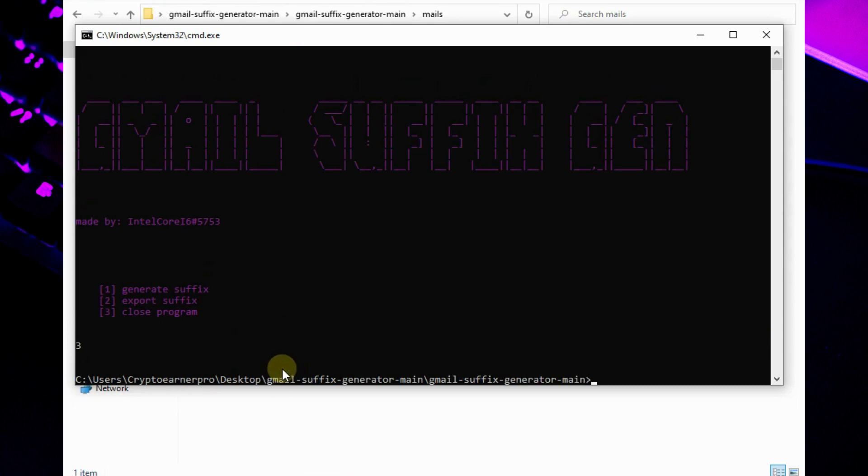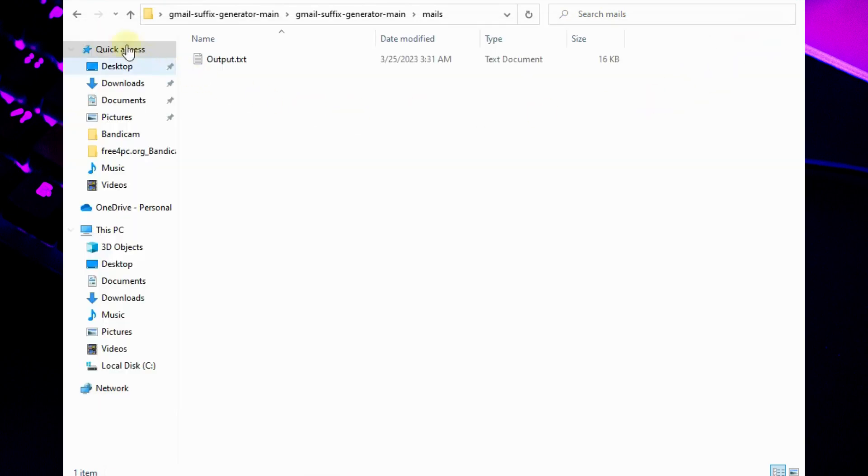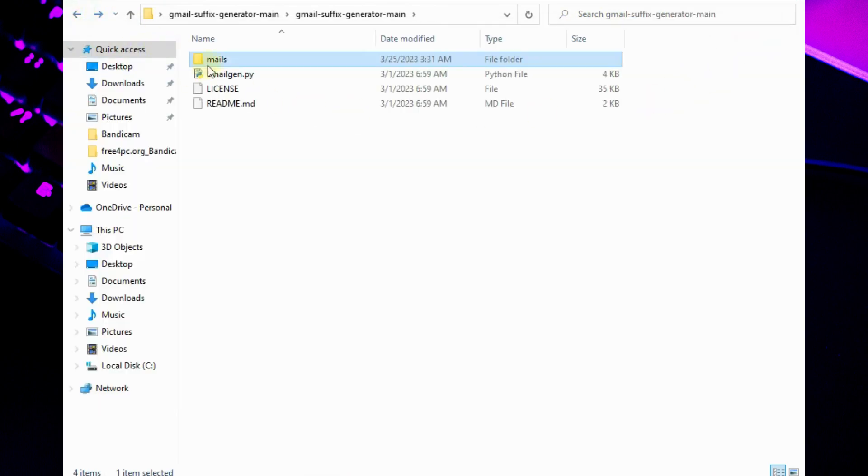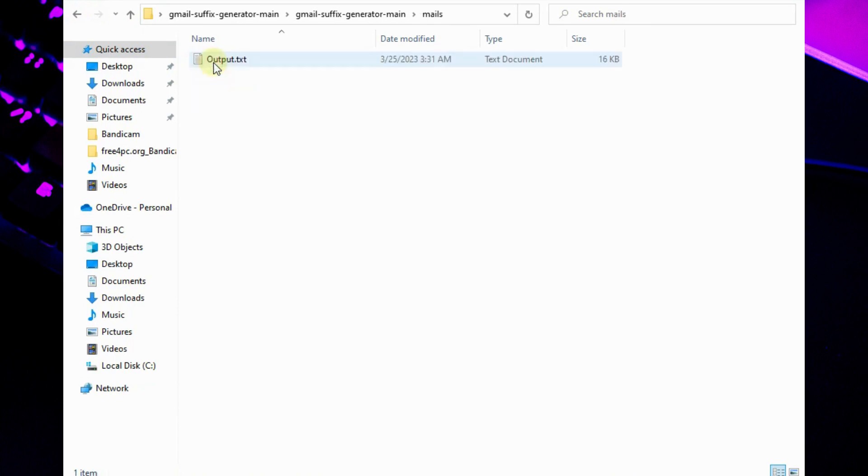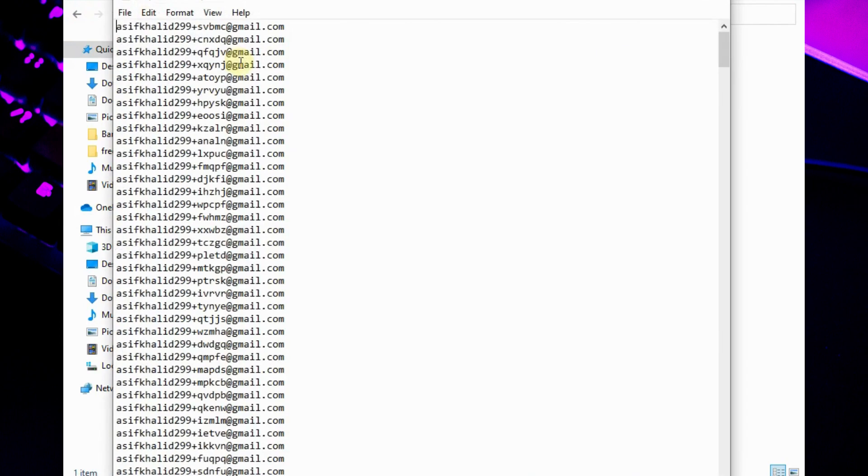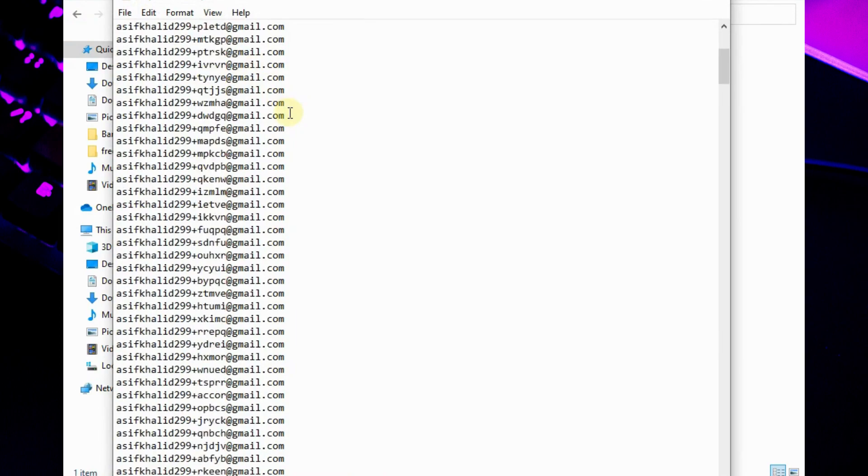We're done with this script. It's time to check the newly generated emails. Let's open the folder and text file. See, there are different email addresses with our one Gmail account.